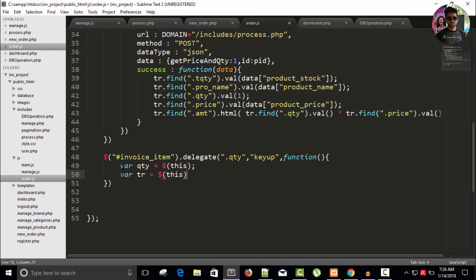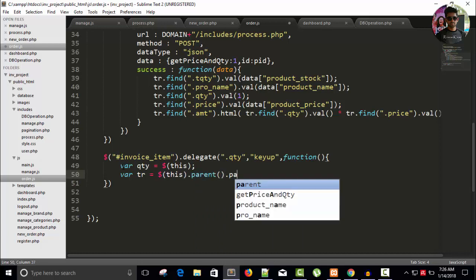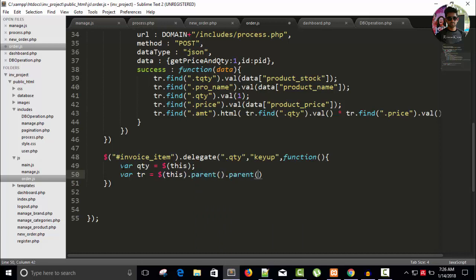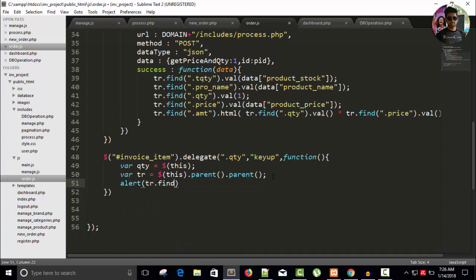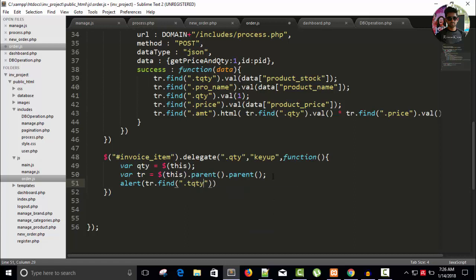And dollar, this dot parent dot parent. So now I have a row, that's a row. So let's alert tr dot find dot t_qty dot value.